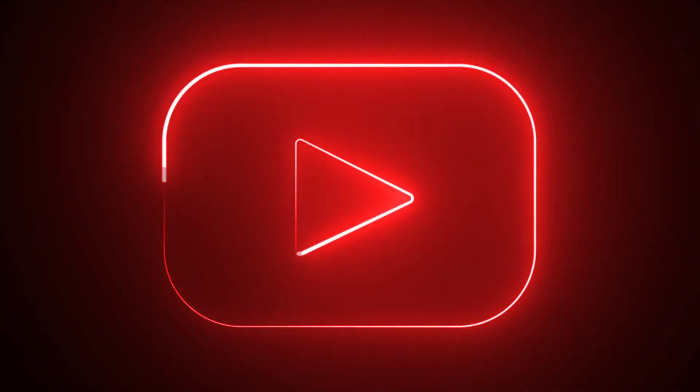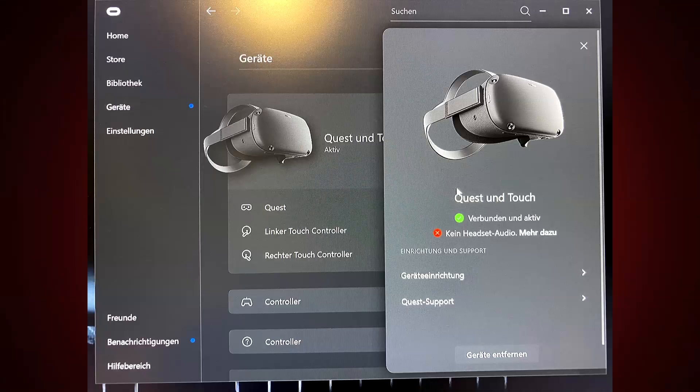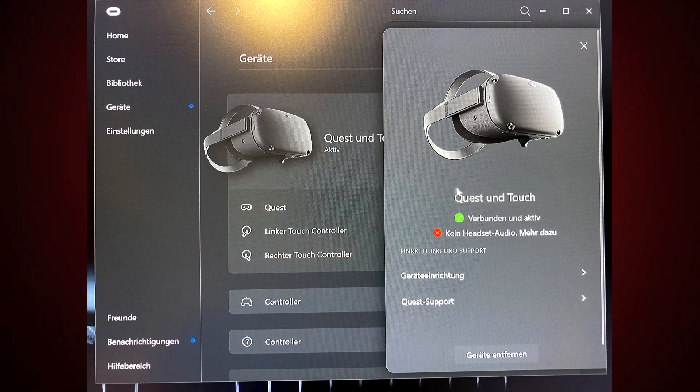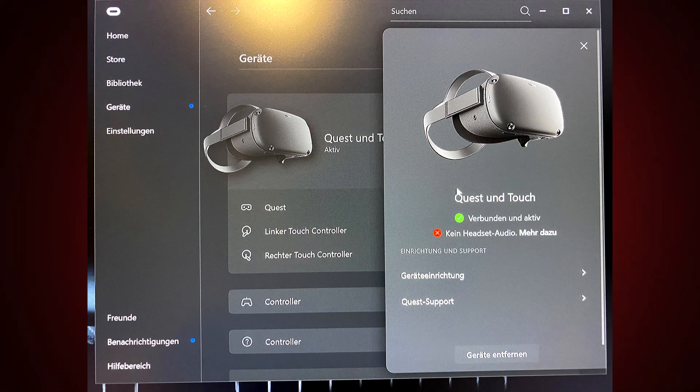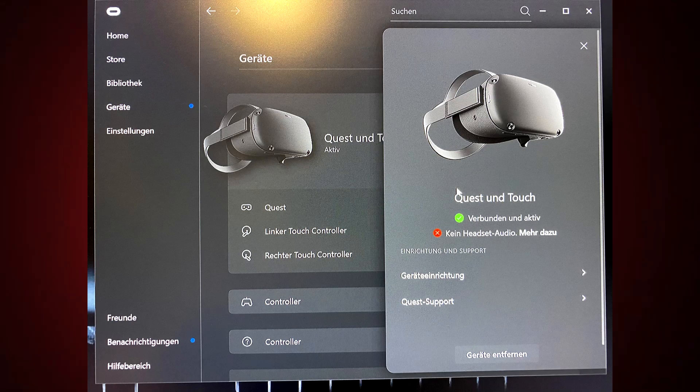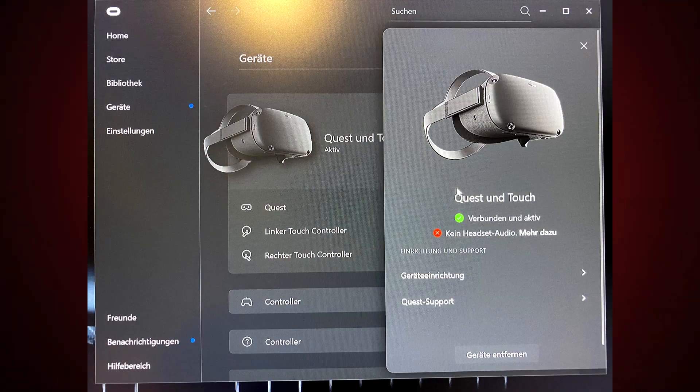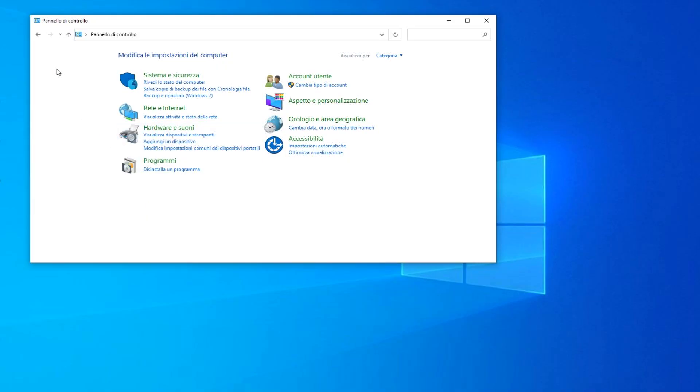So open your Control Panel and go into Hardware and Sounds. Go into the audio section and click on Manage Audio Devices.